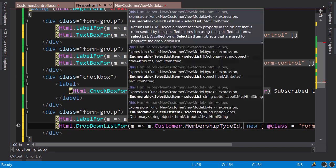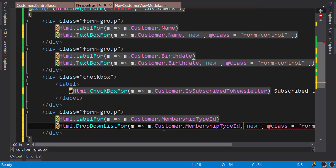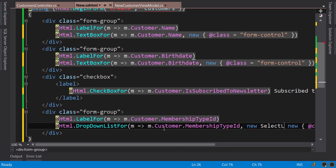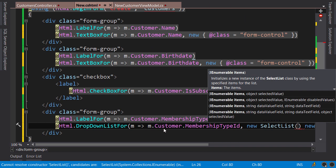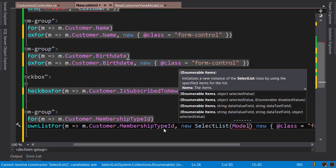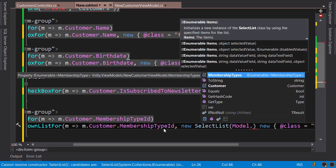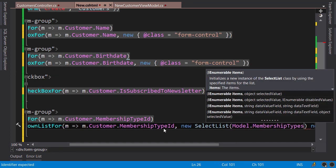Now here, as the second argument for this method, we need to supply the list of items for the dropdown list. So we pass new SelectList. This is one of the types in ASP.NET MVC that we use to initialize a dropdown list. The first argument for the constructor of this class is the list of items, so that's Model.MembershipTypes.